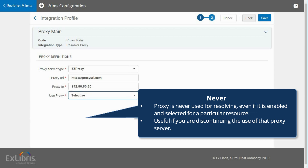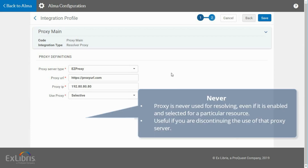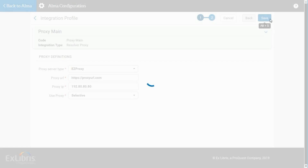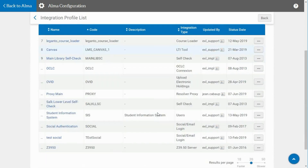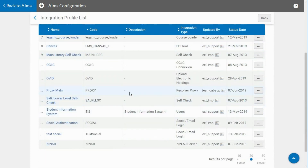This option is useful if you are discontinuing the use of that proxy server. When you are done, click Save. If your institution uses a single proxy server, only one Resolver proxy integration profile should be defined. If several proxy servers are used, a proxy profile should be defined for each proxy server. You must then define the relevant proxy for each electronic collection or portfolio.